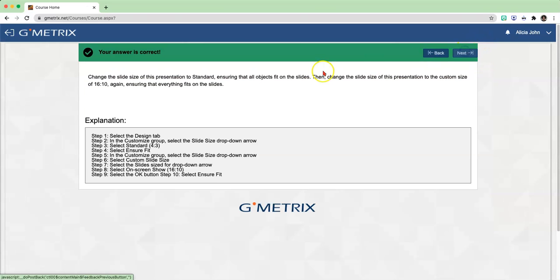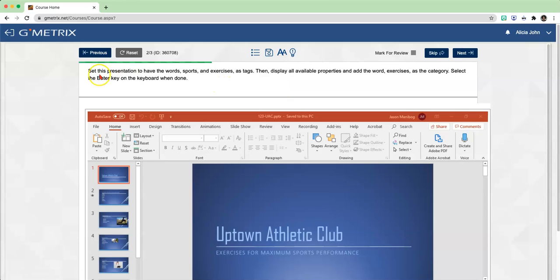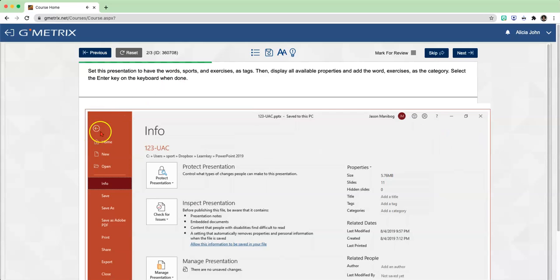Let's go to number 2. Set this presentation to have the words sports and exercises as tags. Then display all available properties and add the word exercises as the category. Select the Enter key when done. In order to complete this, we need to go into our backstage view - click on File. On the right-hand side, you'll see where it says properties, and just below that you'll see the word tags. Click where it says add a tag and type the word sports, all lowercase.